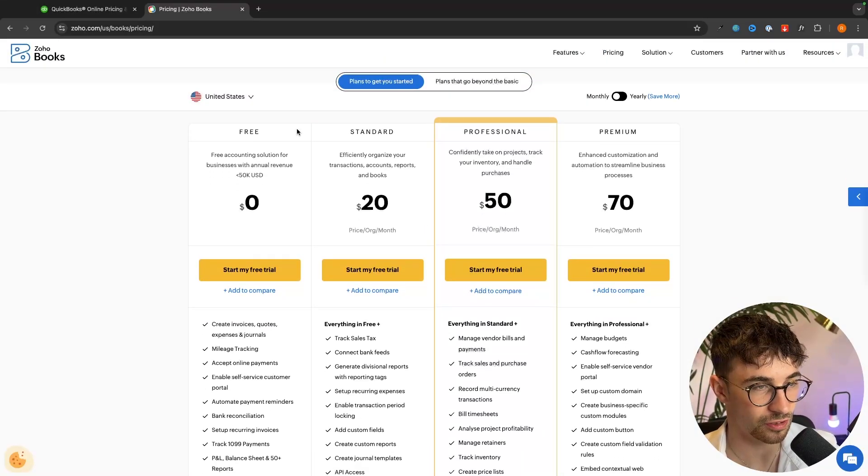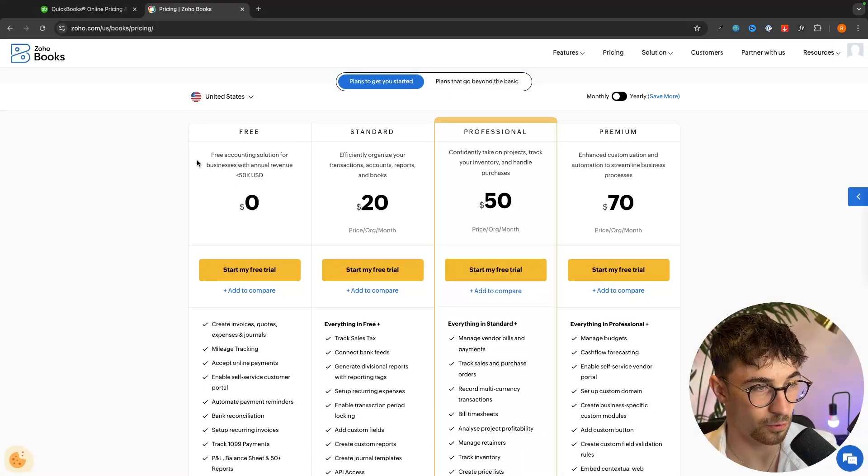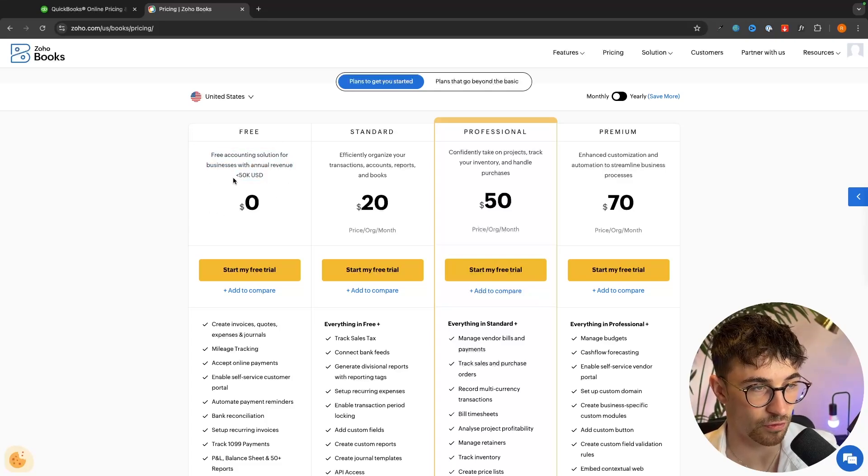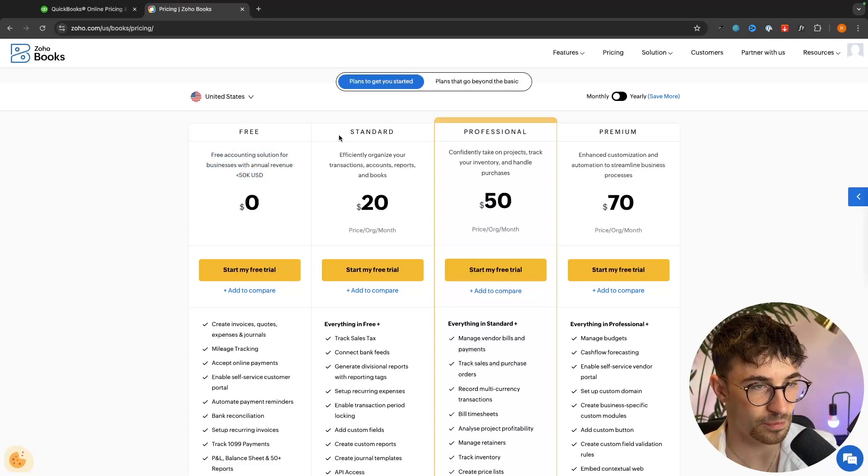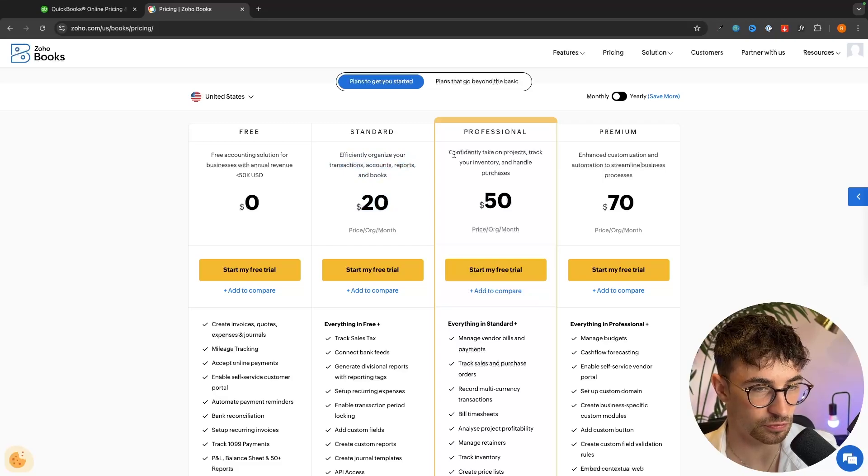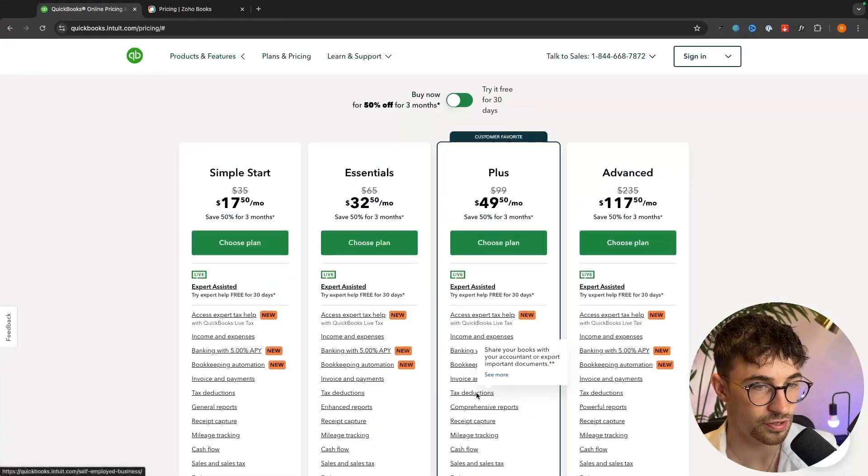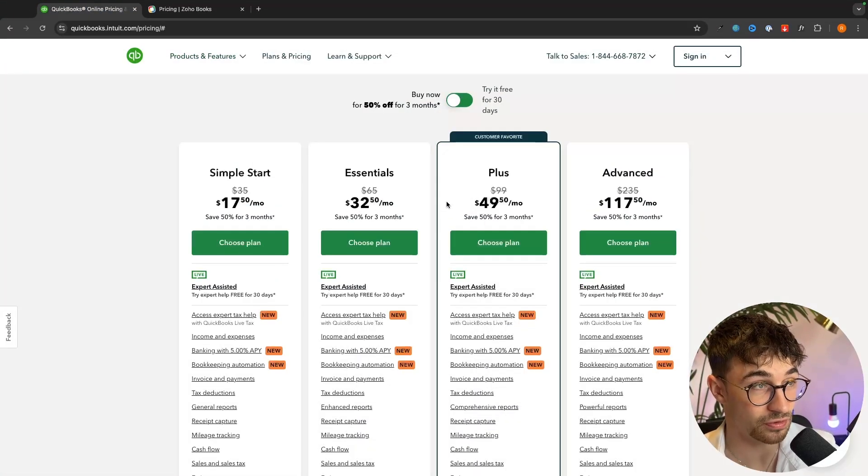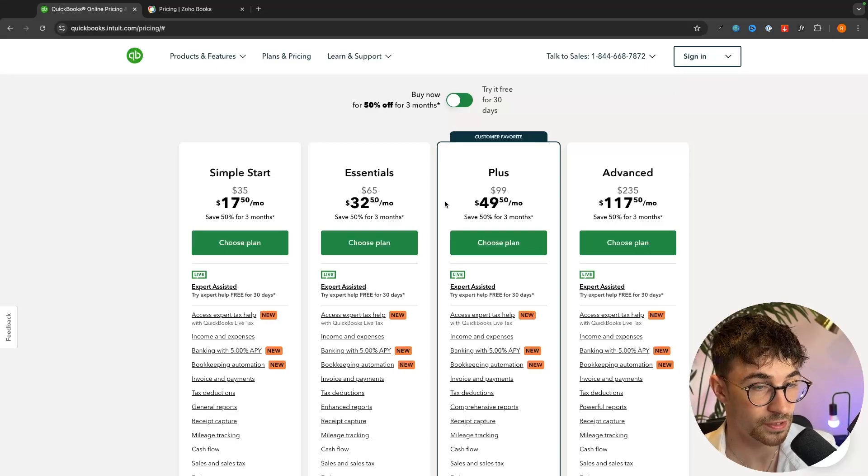We can start out with a free account right here where you can do this all for free if you have an annual revenue of under 50k and then from there we go to standard which is $20 per month, $50 per month and $70 per month and yeah this is a lot cheaper than QuickBooks.